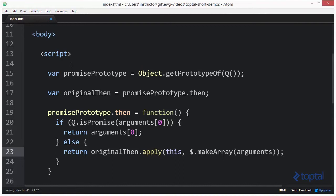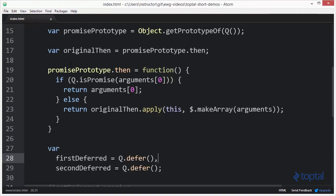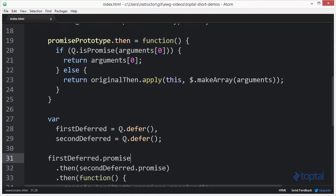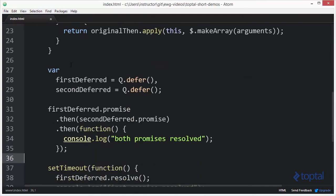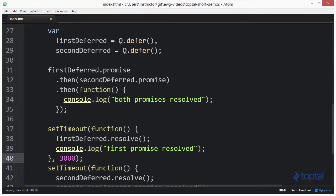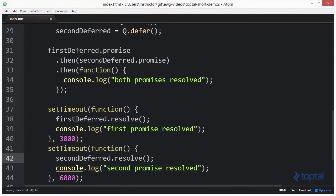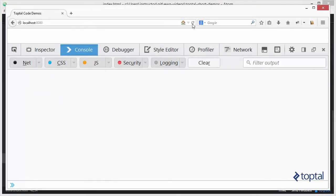And so using this functionality, I could save this. And now without having to modify any of my code down here, my promises will actually execute as I expect them to. So if I go back to my web browser, I can now click refresh.